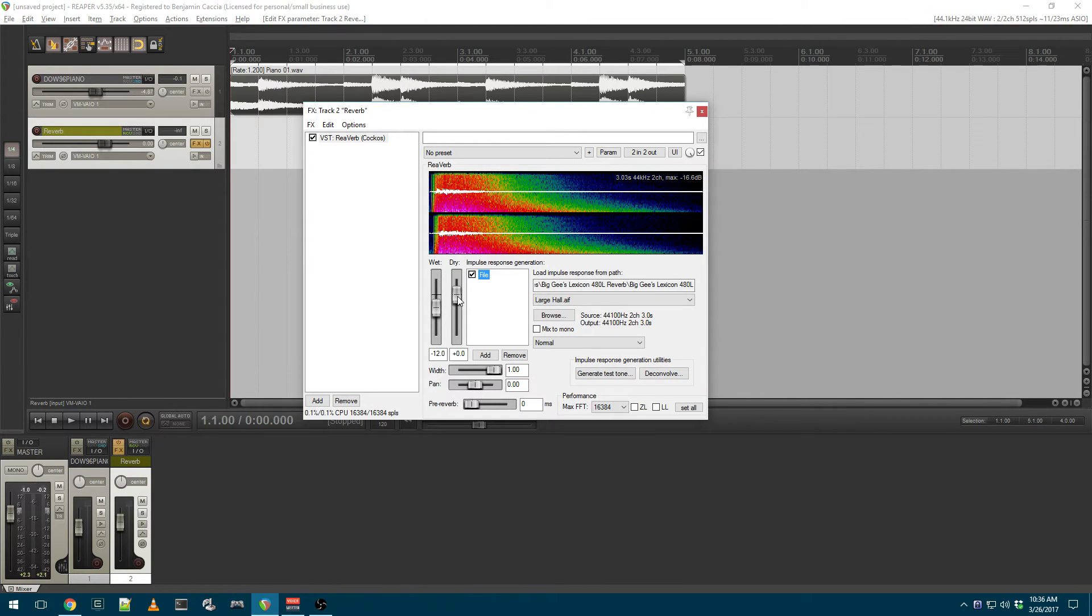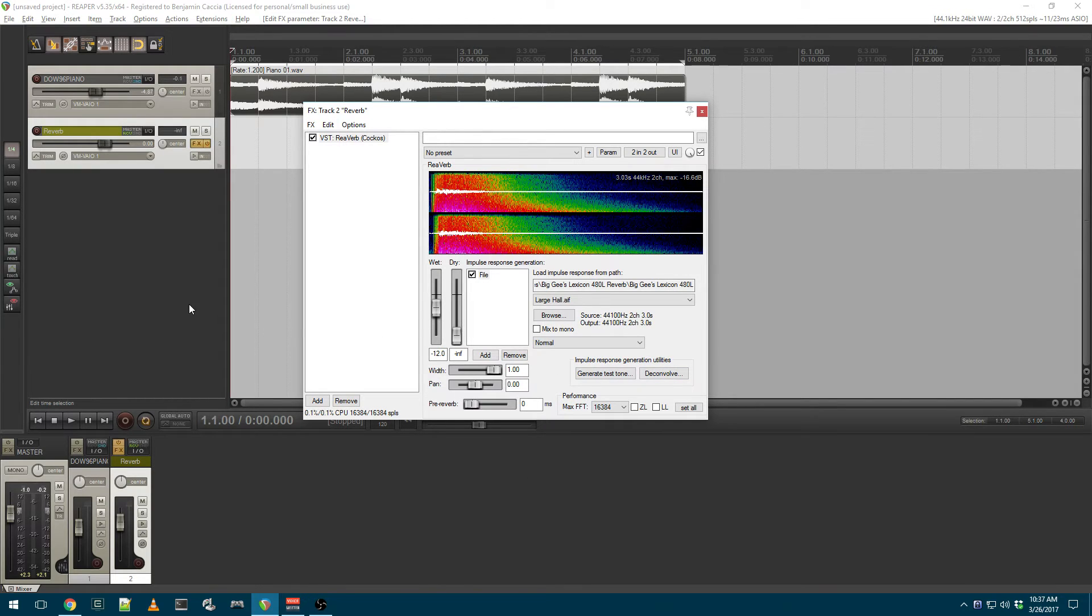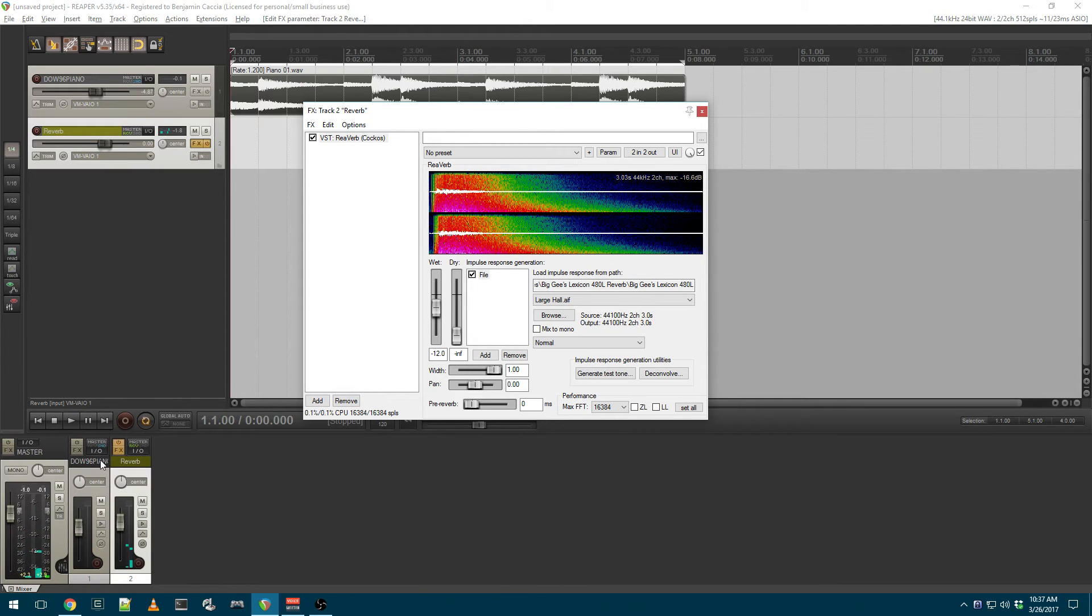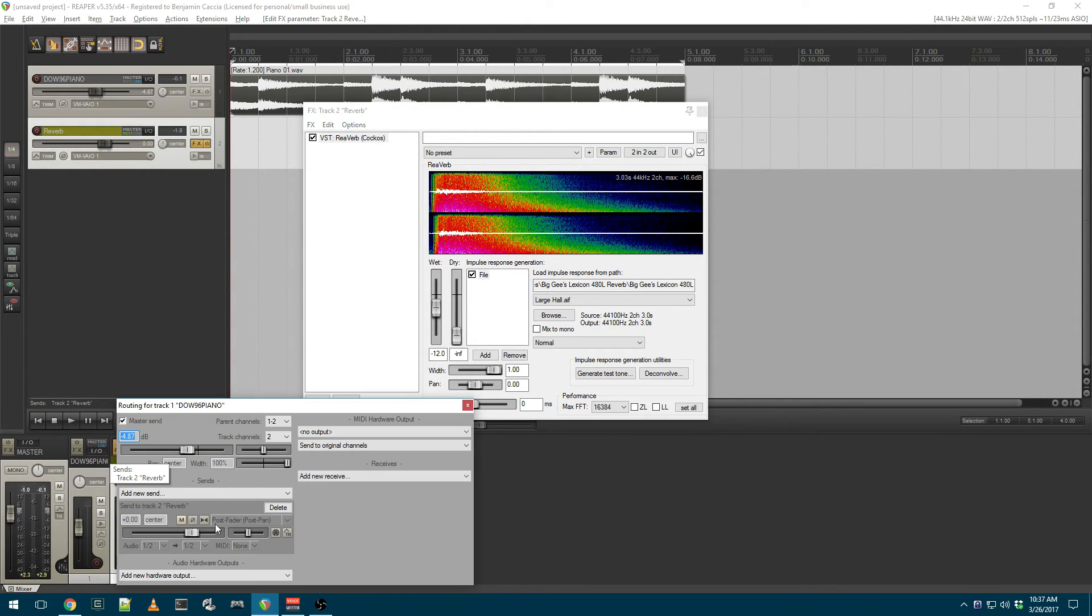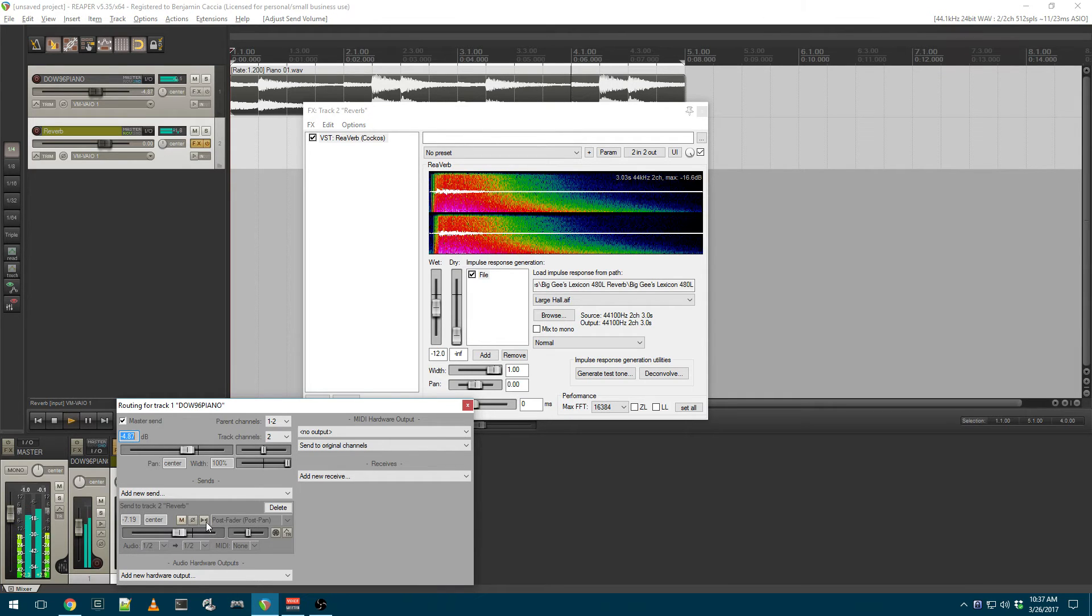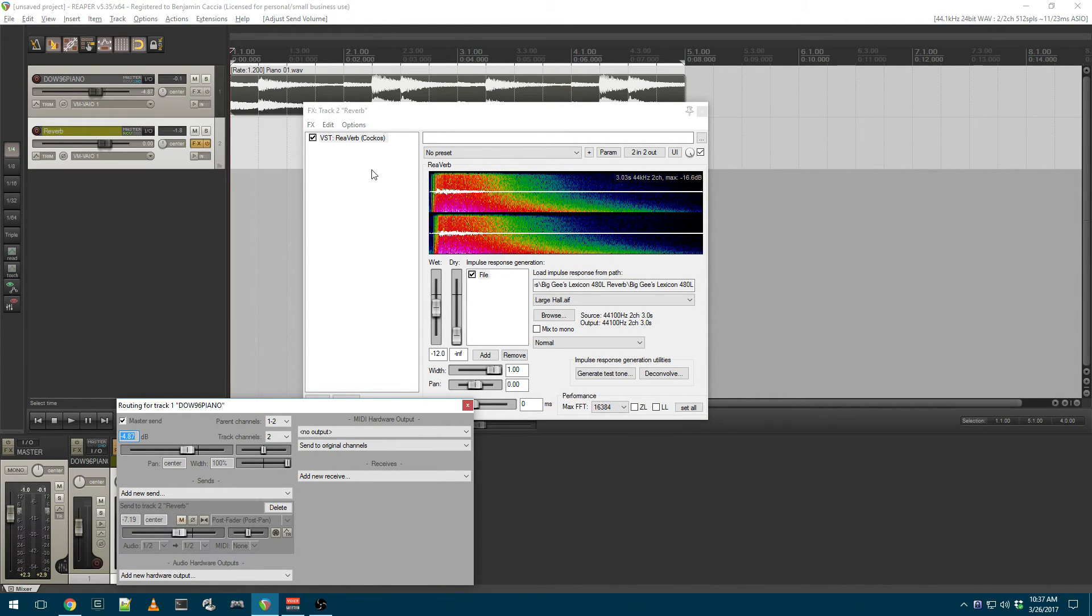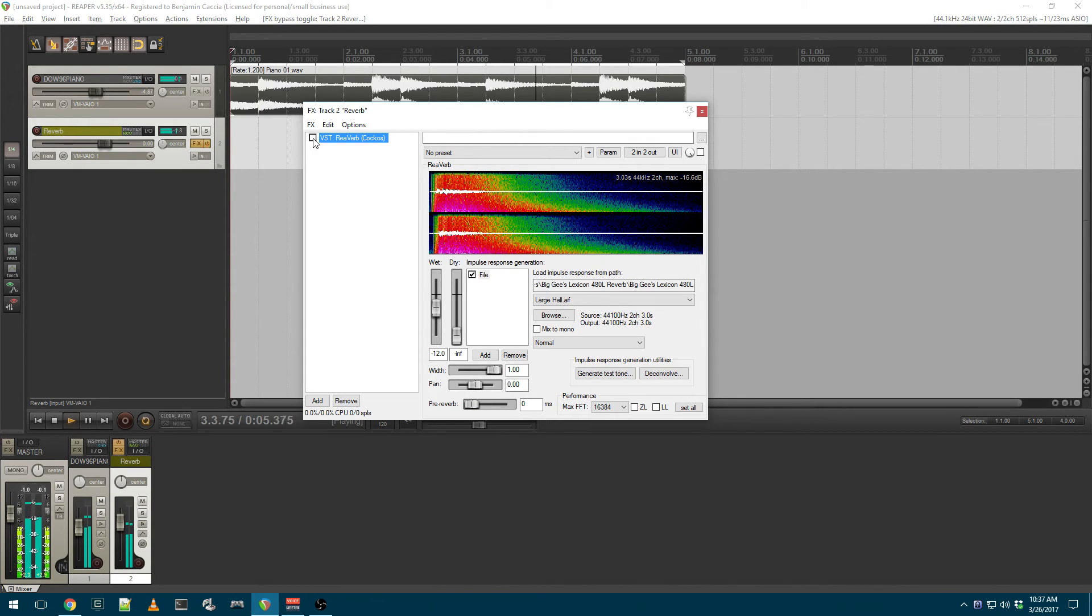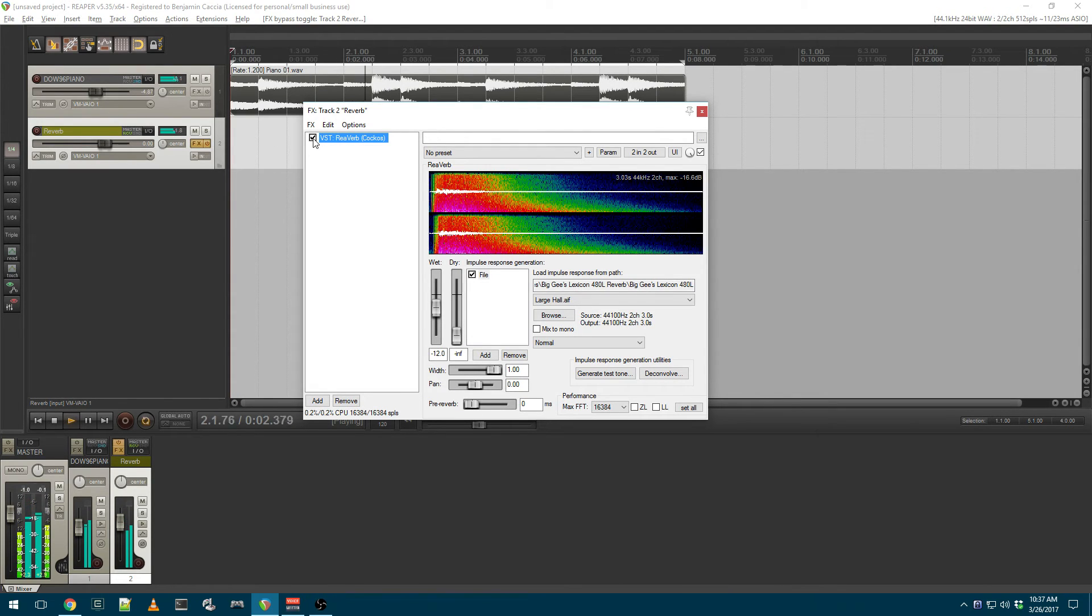I'm going to take the dry level all the way down because we're sending the track to it. Let's take a listen. Now I can adjust the amount of reverb by adjusting the send level. If I want to A-B that and turn reverb on and off. That sounds pretty good.